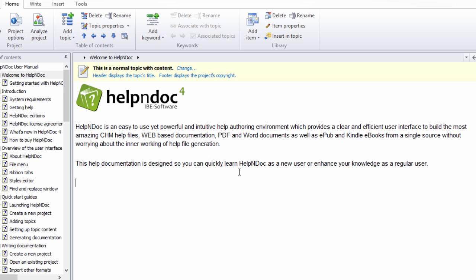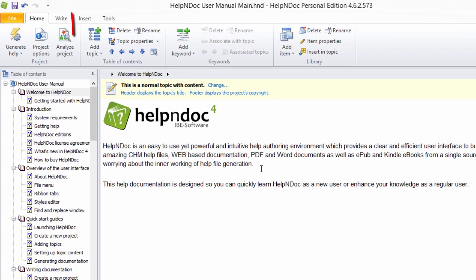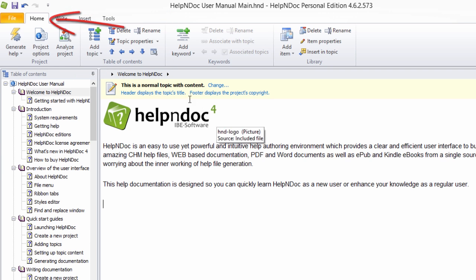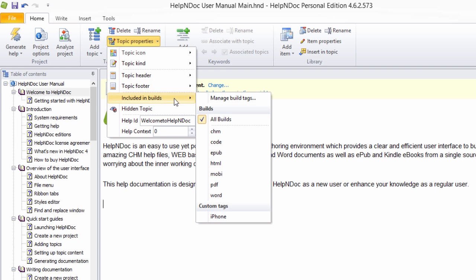You can access the editor window two ways. First, click Topic Properties in the Table of Contents group on the Home ribbon tab. A drop-down menu will appear. Hover your mouse over Included in Builds, then click Manage Build Tags to display the Tag Editor window.